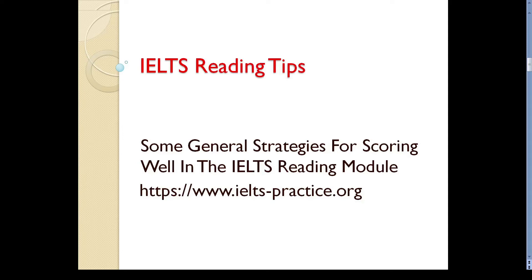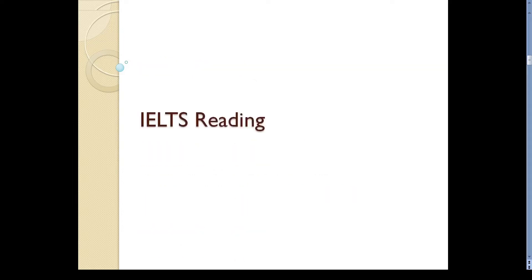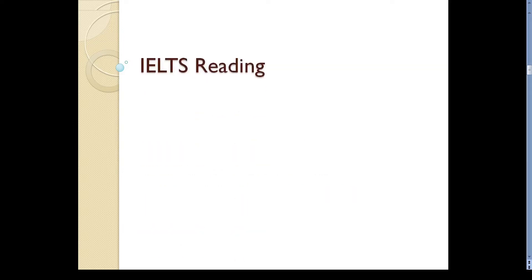Hi, welcome back. In this video lesson, I will give you some tips for scoring well in your IELTS reading module. As you know, the reading module is the second part of your IELTS test.